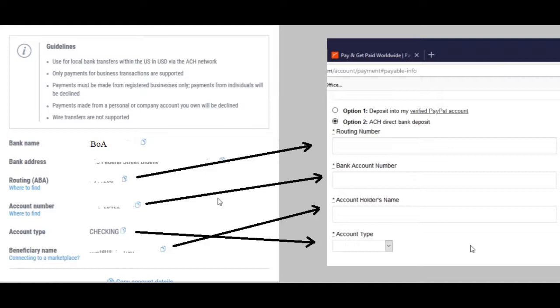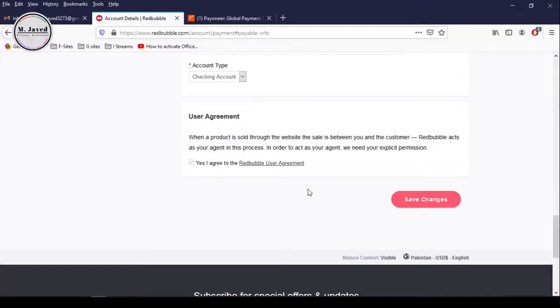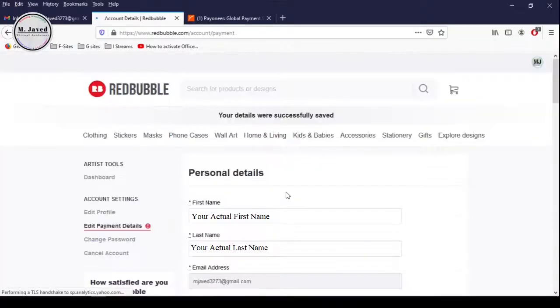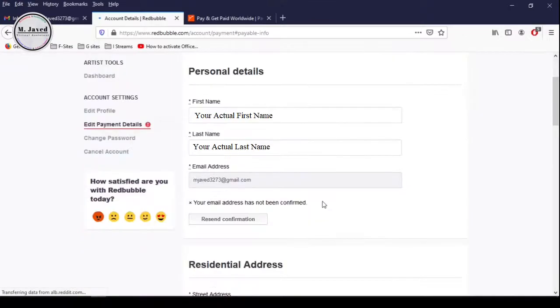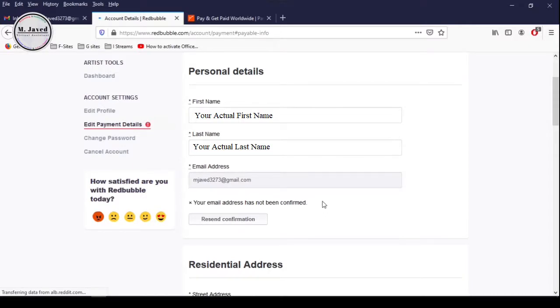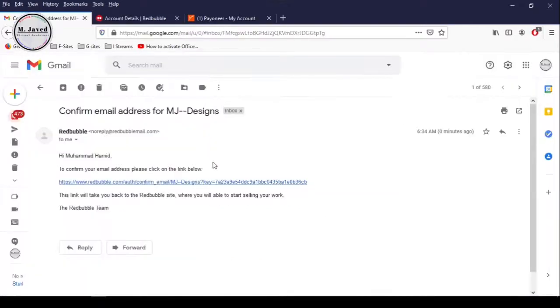Click on save changes. Redbubble is letting you know that your details have successfully been saved. Now we can send a request to Redbubble to send us the email confirmation link by clicking on the resend confirmation button. Here you can see that we have just received the confirmation email.